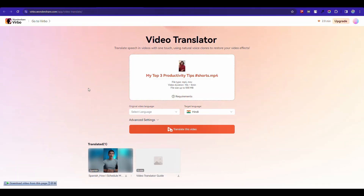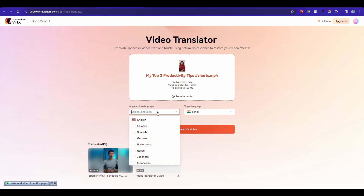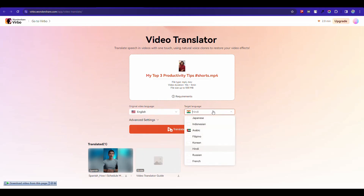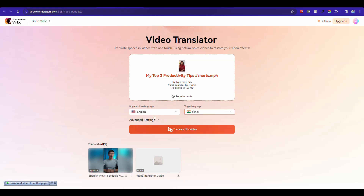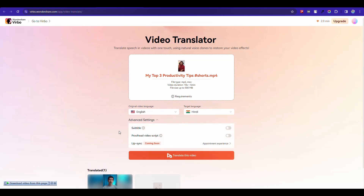Select the original video language and the target language. You can select anyone. I understand Hindi a little bit, so I'm choosing Hindi. From the advanced settings, you can enable subtitles and video scripts if you want.